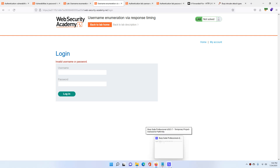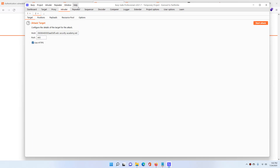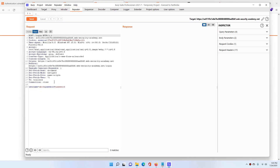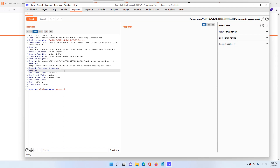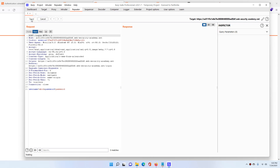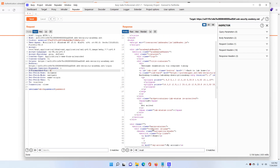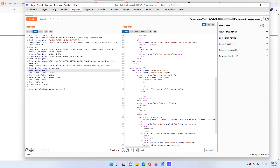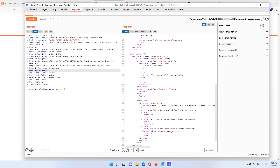Now we'll first test things in the Repeater. In the Repeater, I'll add the X-Forwarded-For header — I'll explain why in a moment. I'll click Send. It's showing 'invalid username and password'. After clicking a couple more times it shows 'too many incorrect login attempts, please try again'. So the server is blocking our IP address.